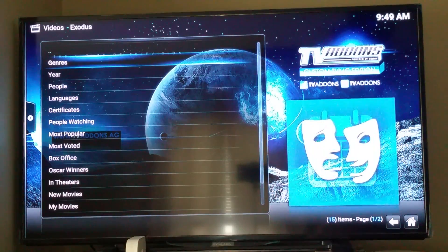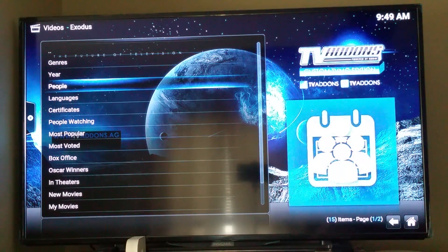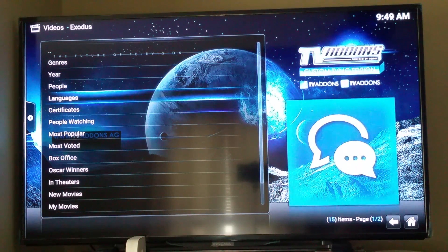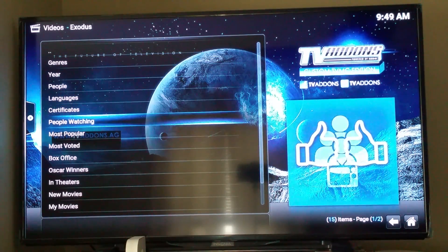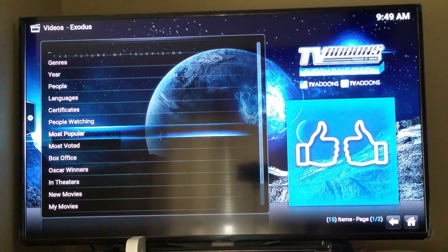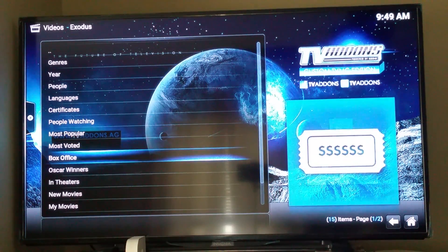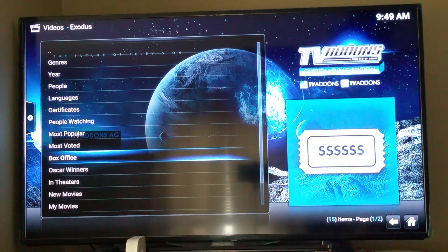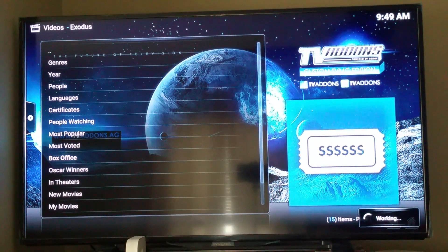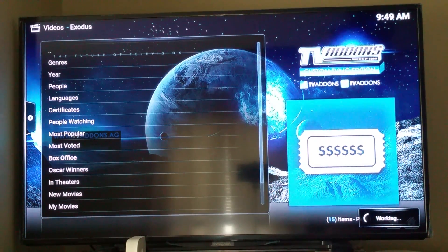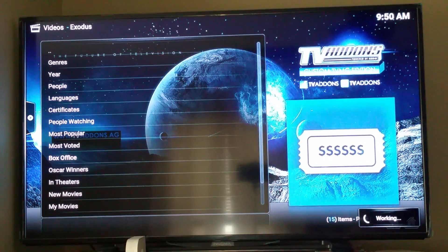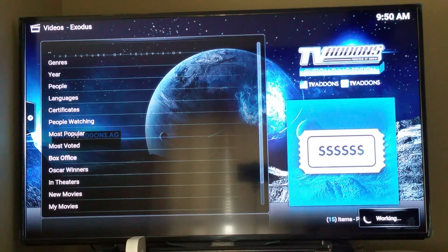You can search by genre, year, people. Most popular are the ones that are people watching. Biggest box office hits, that's a great category because you've got a lot of all-time great movies in there.